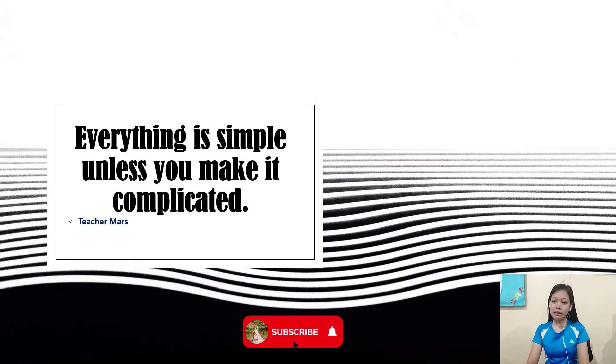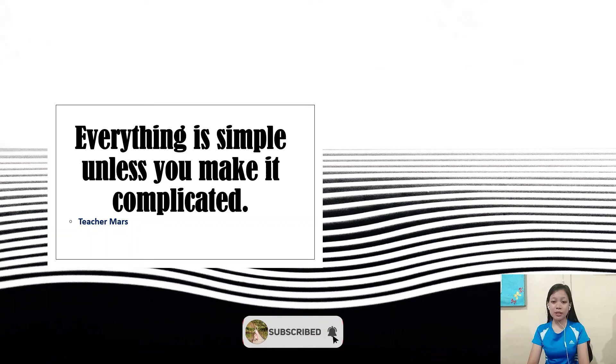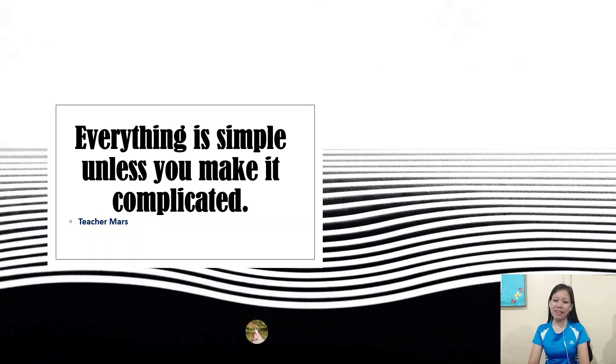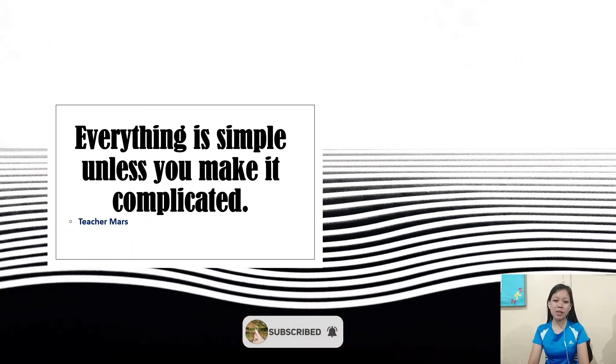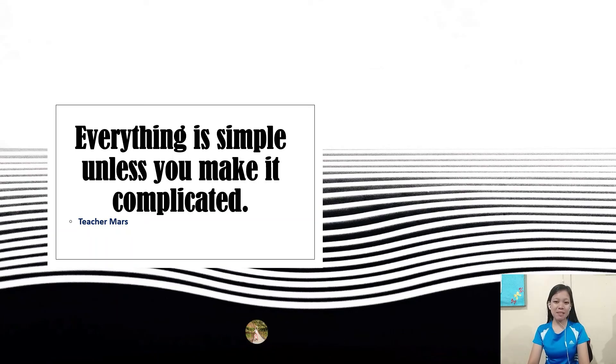So that's all for today, guys. Don't forget to subscribe, like, and watch my videos. Thank you very much. This is TJ Mars, and everything is simple unless you make it complicated.